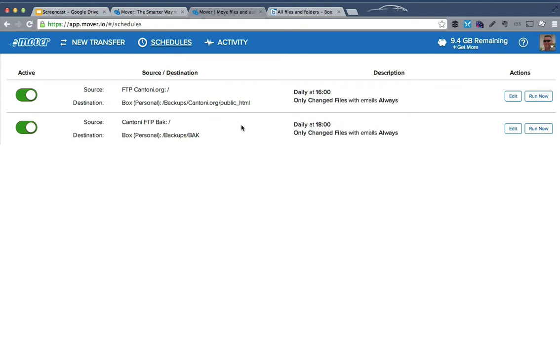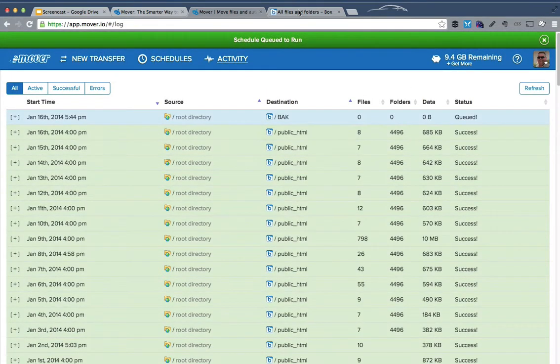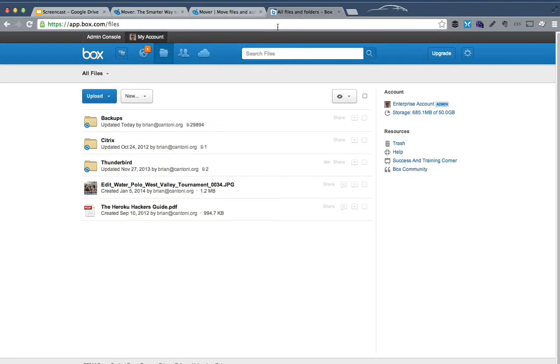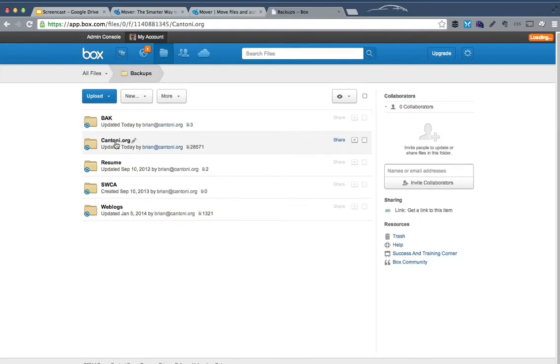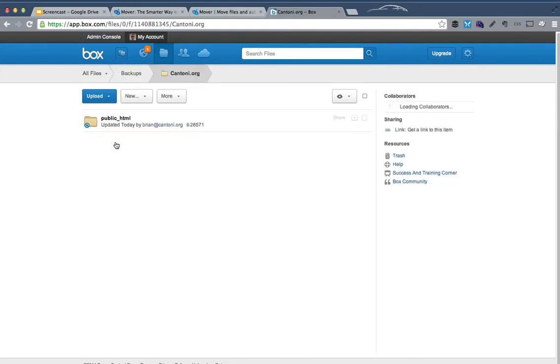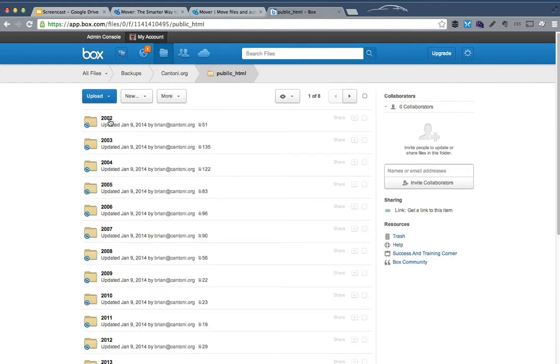Those are both going to run. I can go and tell it to run this one now. And to show what it looks like, if I switch over to my Box account and look, for example, in my public HTML folder,